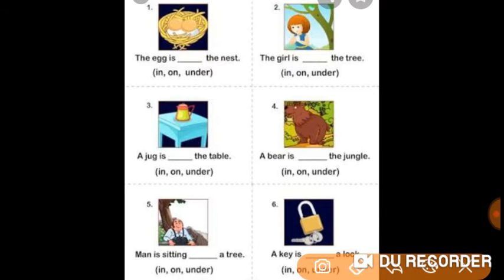Let us do an exercise here. Number 1: The egg is in the nest, on the nest, or under the nest? In this picture the egg is in the nest.